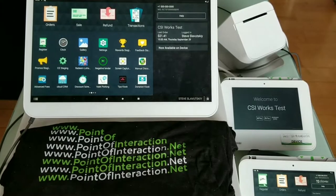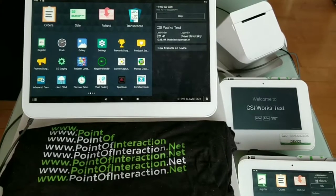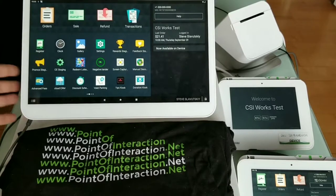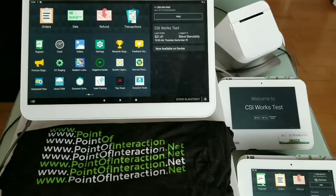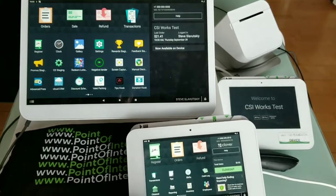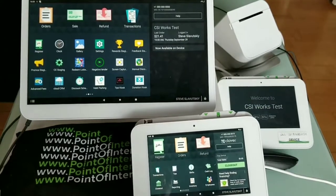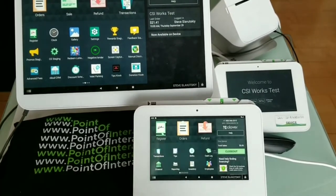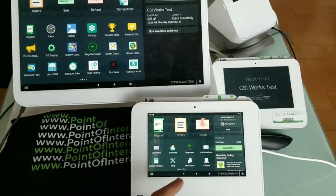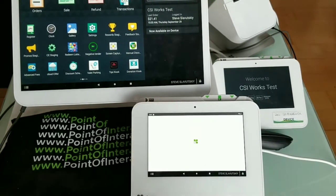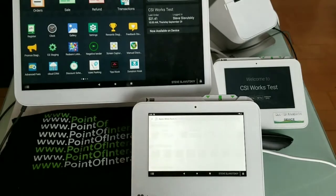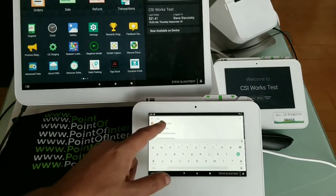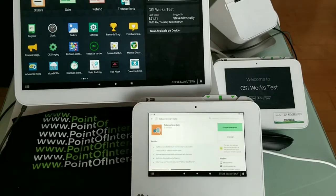To initiate Tobacco Scan Data, a merchant would first need to install the app. Here we have a Clover Station Duo and a Clover Mini — even the Mini would work. I'm going to do the first install on the Mini. We're going to More Tools and looking for an app called Tobacco Scan Data, and there it is.